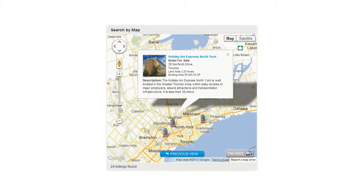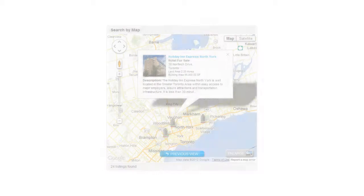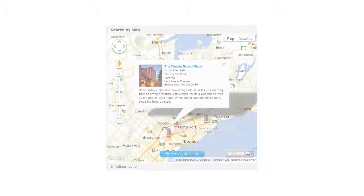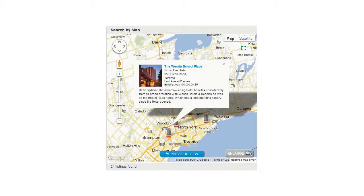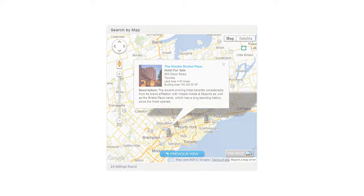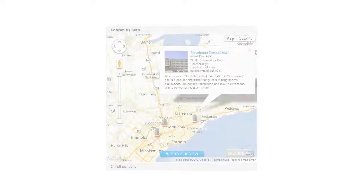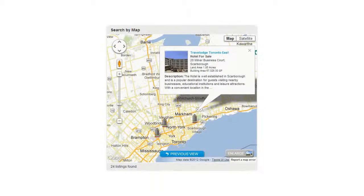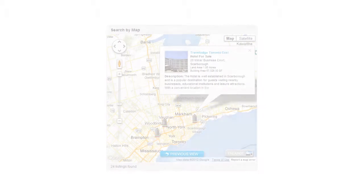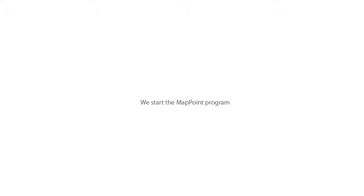The three hotels found were: Holiday Inn Express North York, The Best Western Bristol Place, and the Travelodge Toronto East. We will now restart the MapPoint program with the latest version 2013.